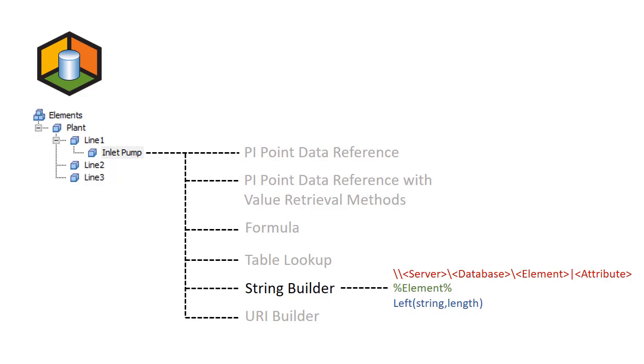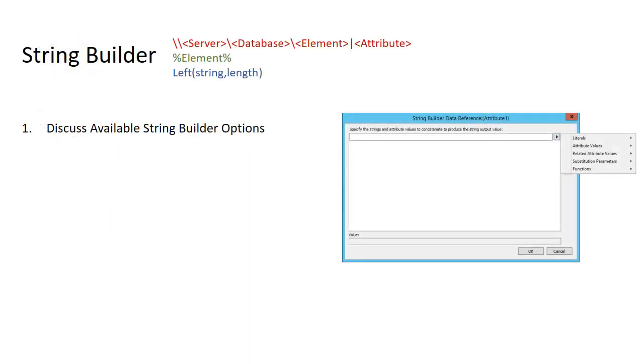String Builder by itself may not be that interesting, but when combined with other data reference types it unlocks a new level of power in AF. Let's first discuss some of the most common items and manipulations available in String Builder and then go through a few examples.